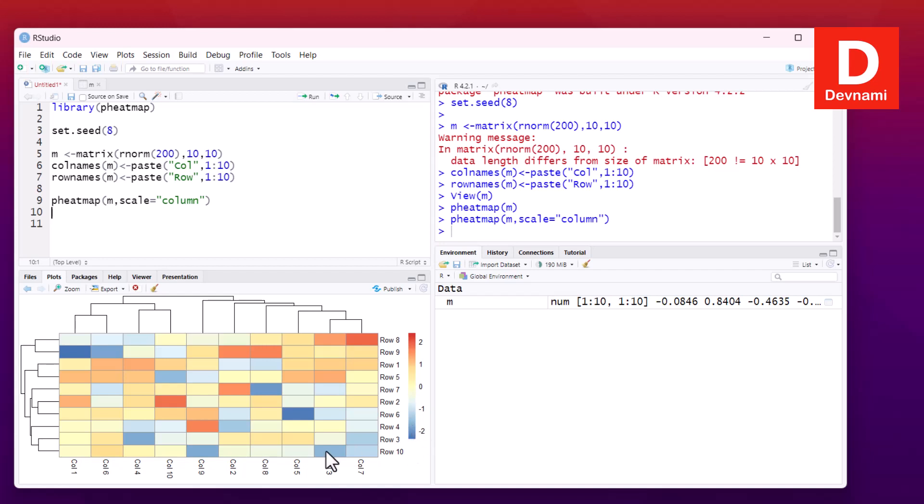This is the part we call the legend. Then we have dendrograms for rows, and the one at the top will be dendrograms for columns.